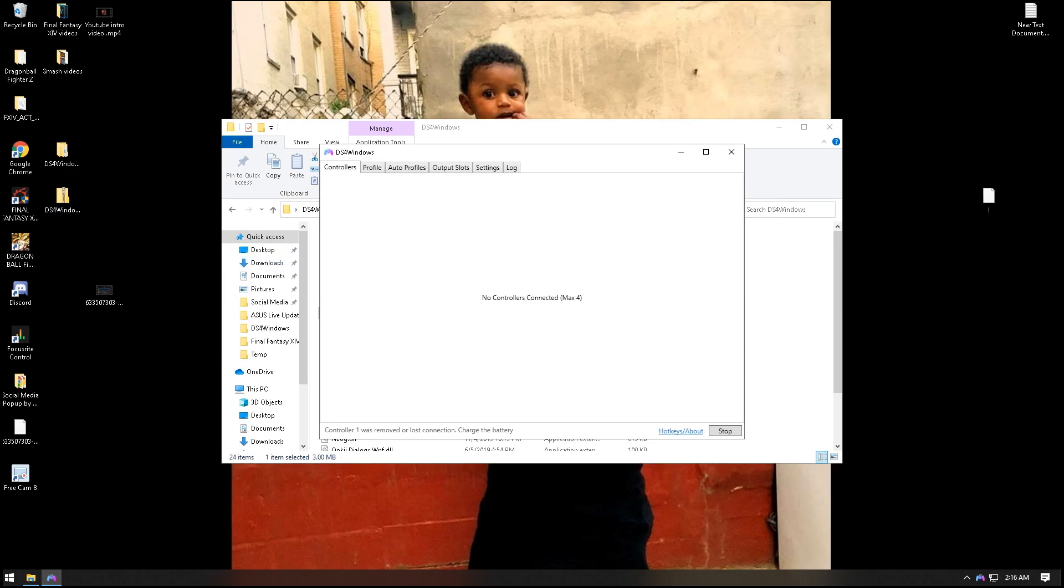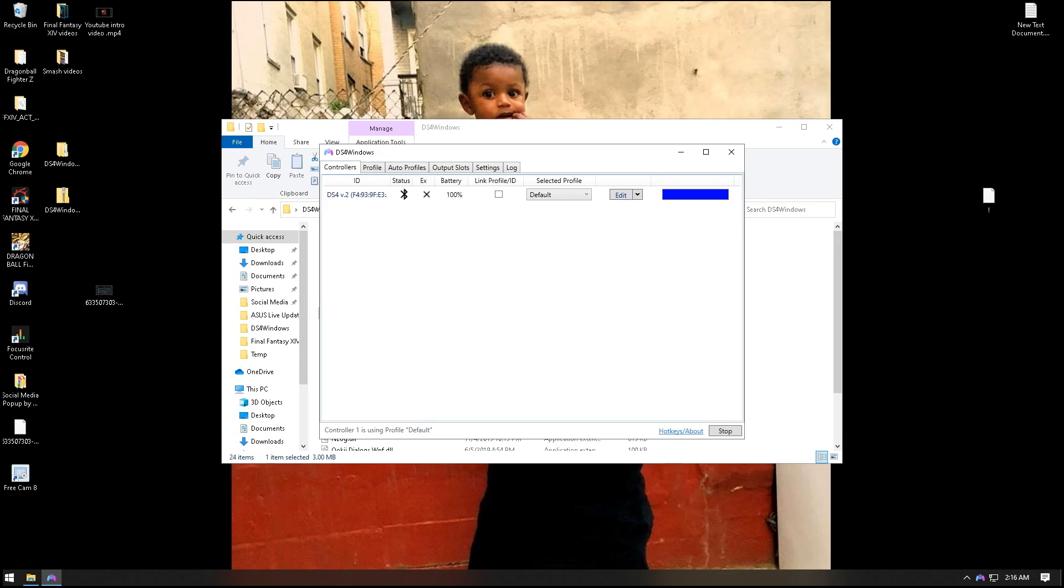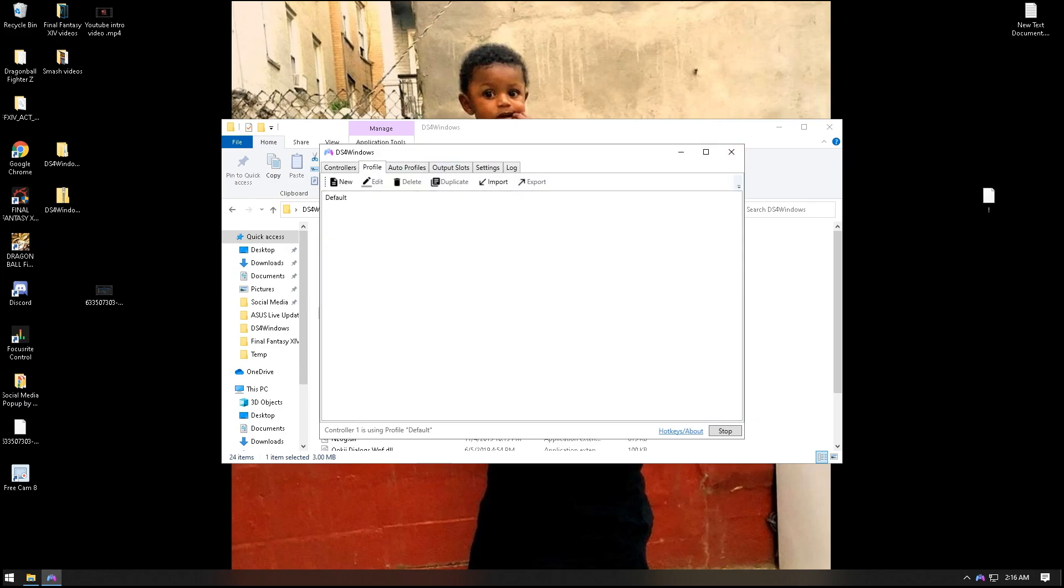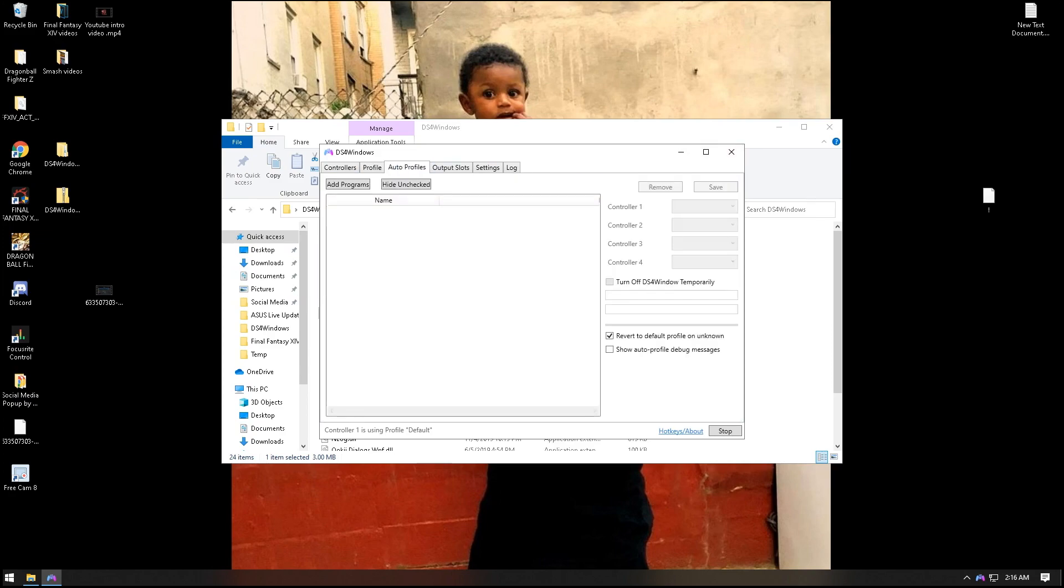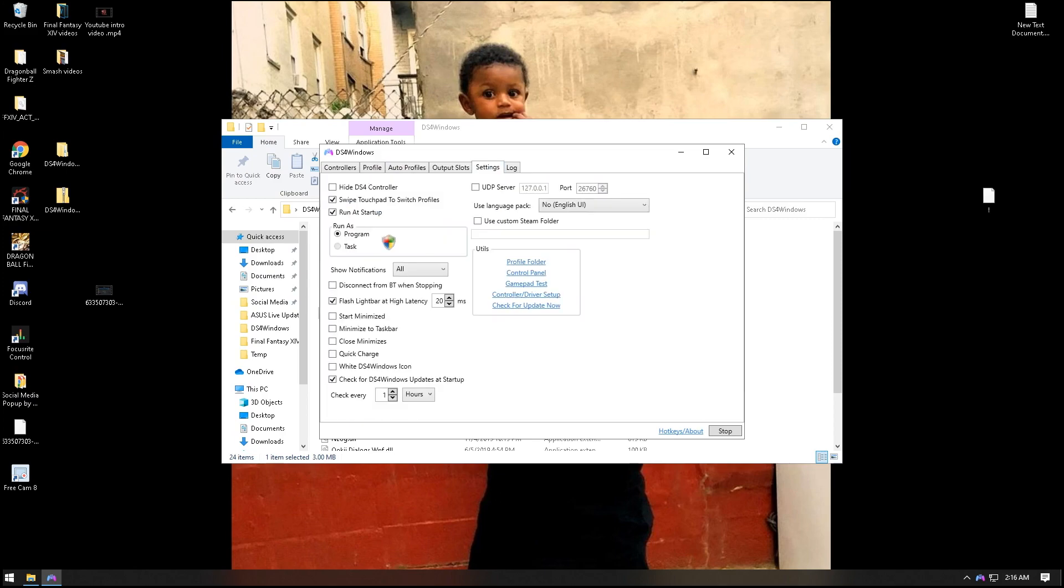Once you sync your Bluetooth controller to your laptop or PC, you'll see it here. It shows the battery life, everything like that. It's already set up - you don't need to do anything unless you want to do something special. It has the profile, the output slots that you connect for, and everything you really need. It's all self-explanatory, but I'm here showing you that it does work for PSO.